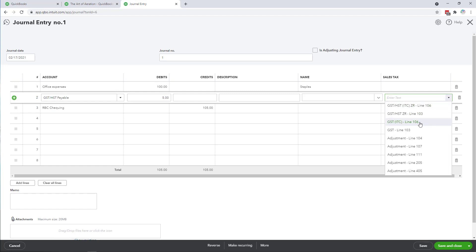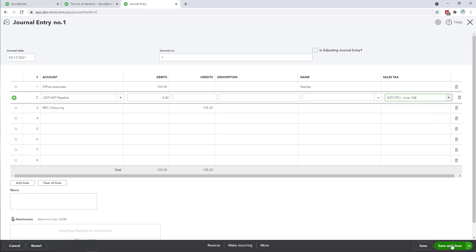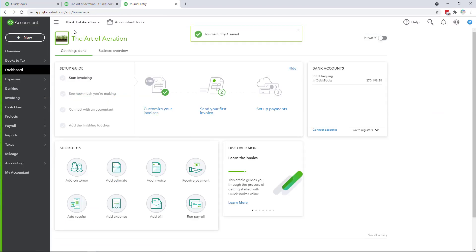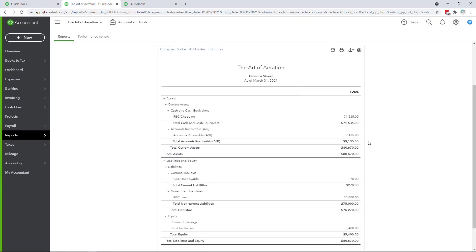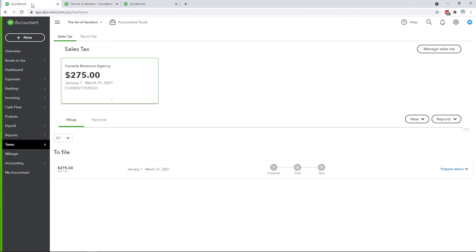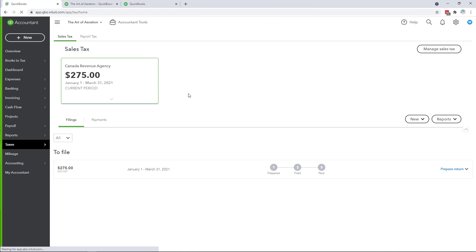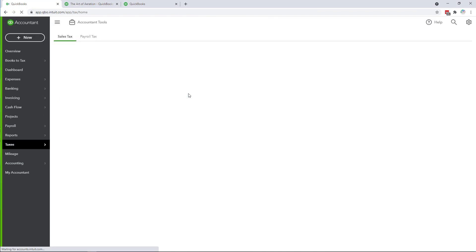I'm going to do so now and click save and close and then we're going to come back to the balance sheet, refresh the balance sheet that won't have changed so it's $270, and then refresh our sales tax center and this should now show at $270.